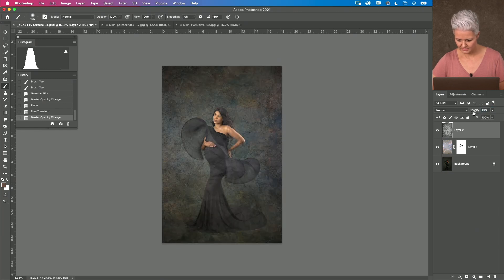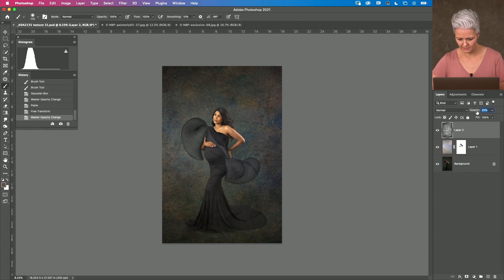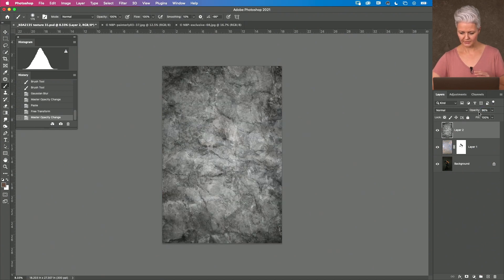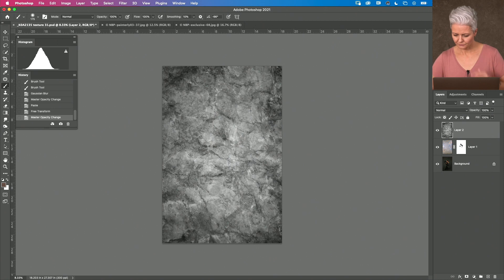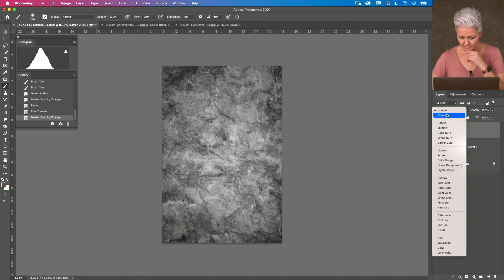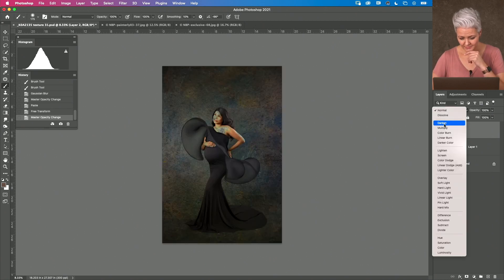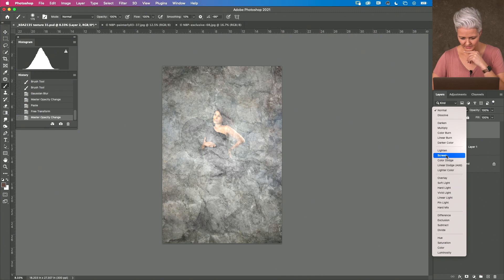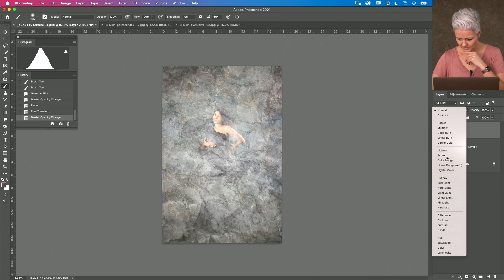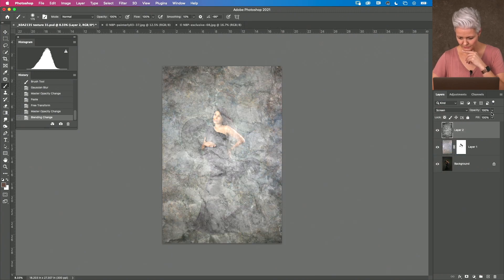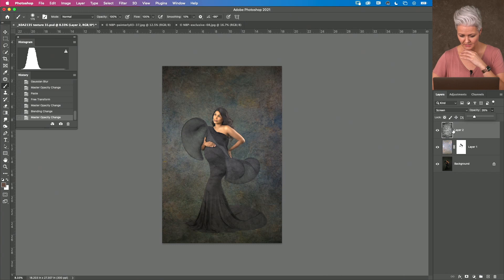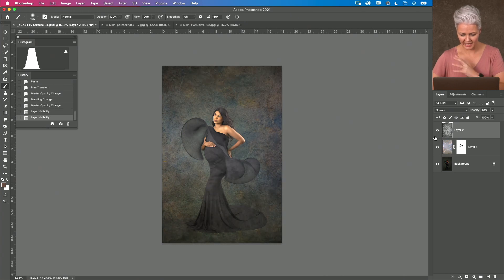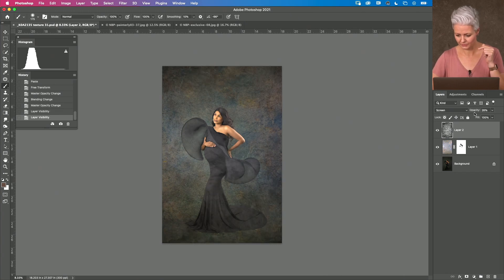you can start to see that texture there applying to the image underneath. When we start to look at the different modes we can, you could come into screen if you wanted to and then reduce the opacity and it gives it that sort of cloudy look which is really pretty cool.